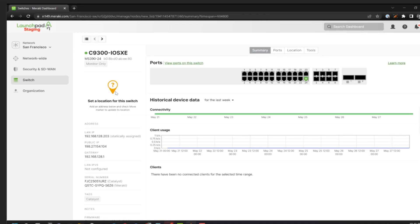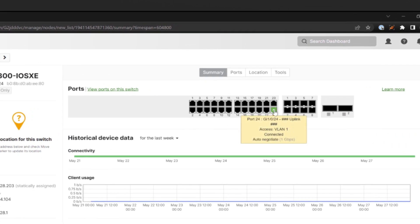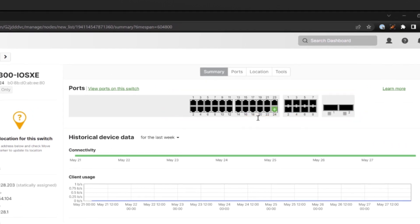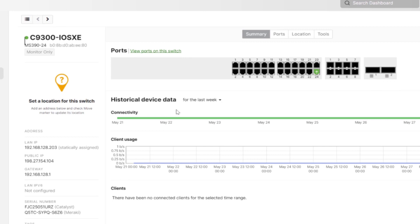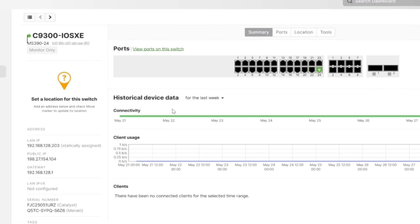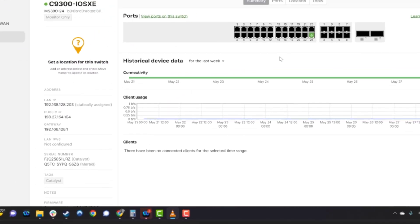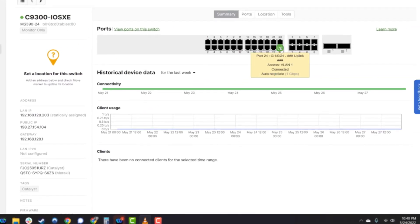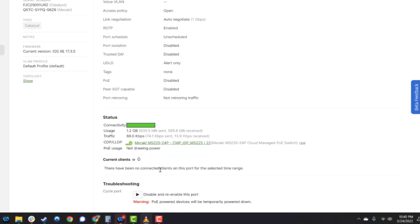Back in the dashboard, your Catalyst switches are leveled up with an enhanced cloud monitoring capability. You can view all the switch ports to monitor connectivity, check out historical traffic on a per-port basis, view configurations, and even do some basic troubleshooting like cycling ports.